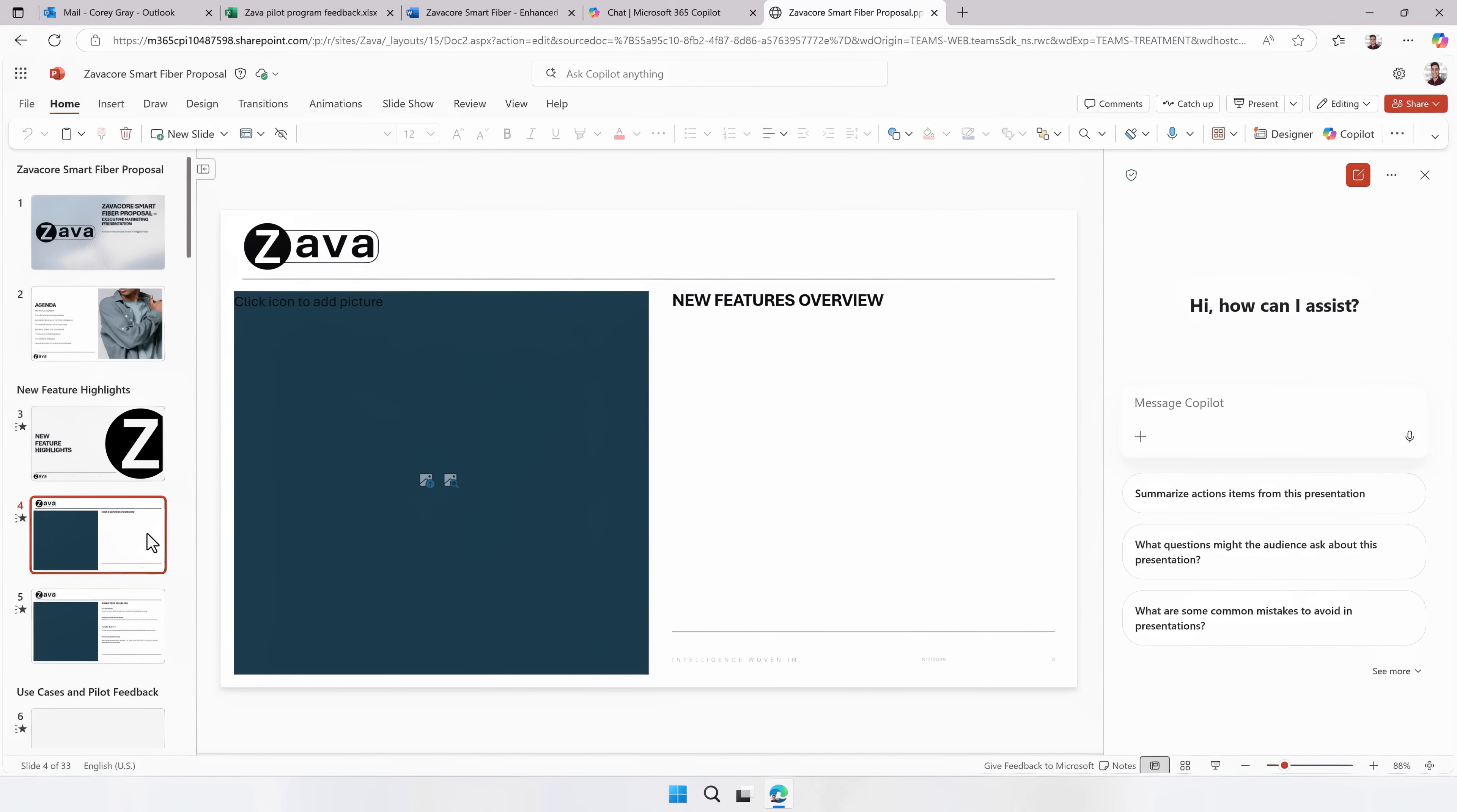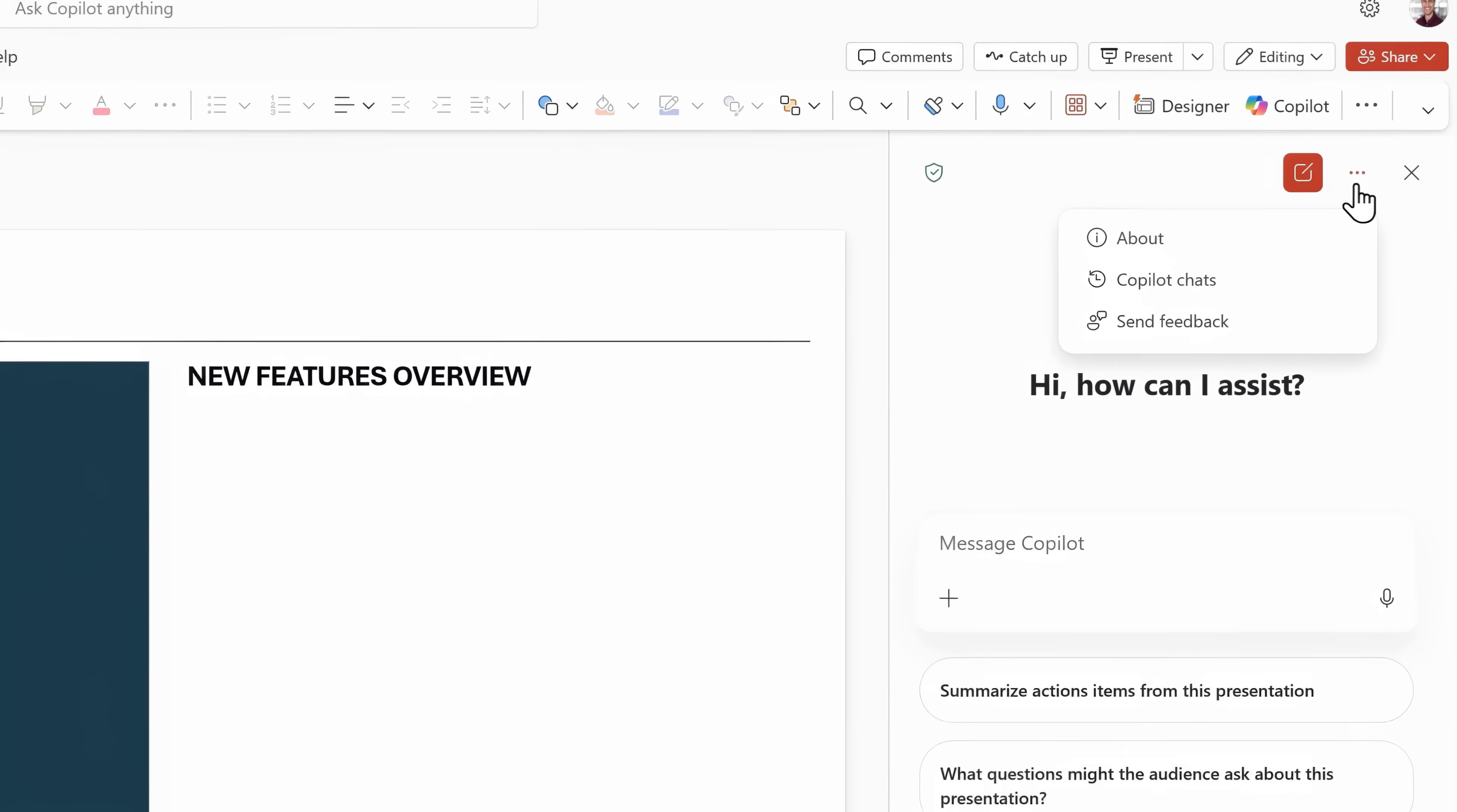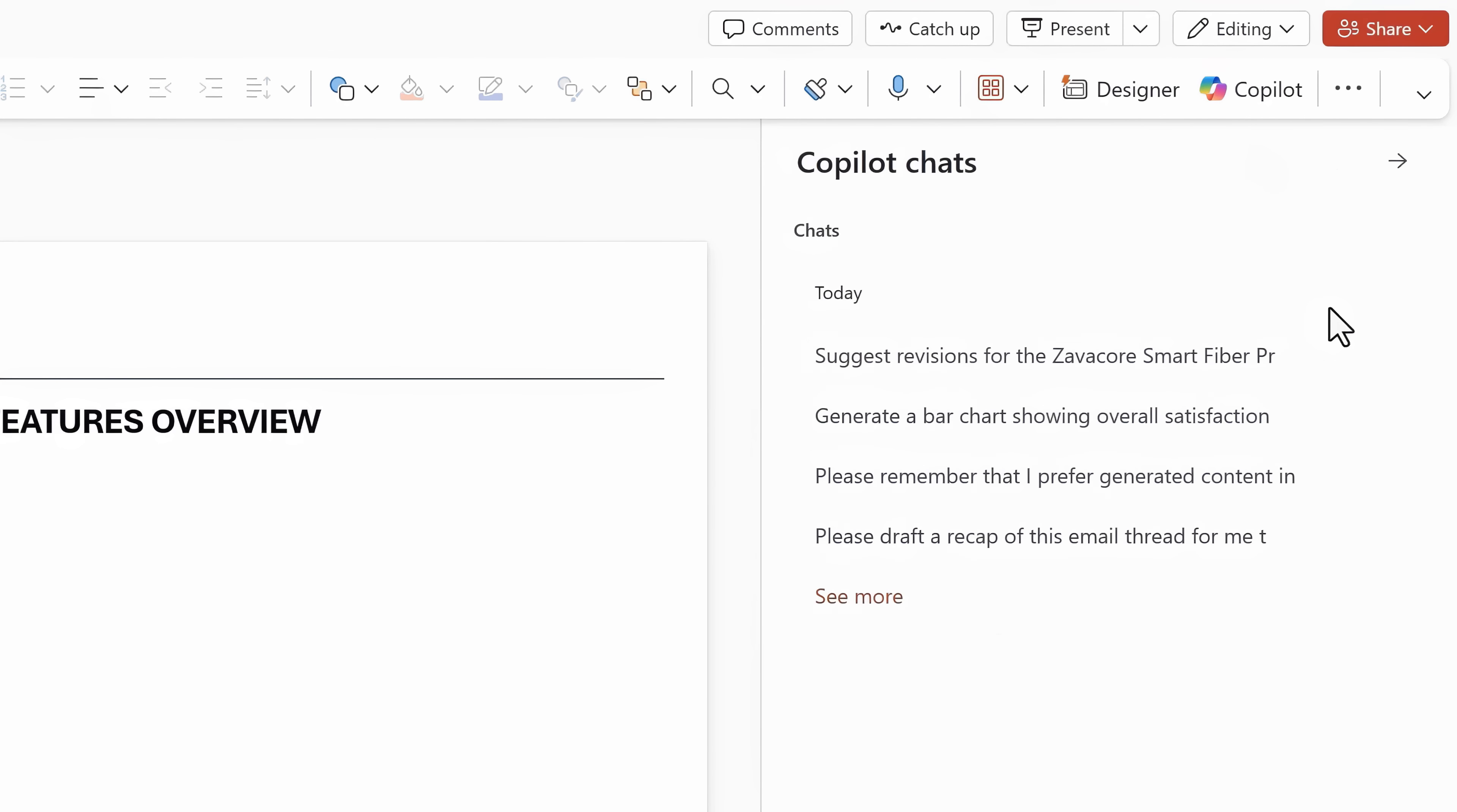And I want to go back to those Copilot chats. So this time in the Copilot pane, I'll open up the Ellipse menu. And from here, I can view all my recent Copilot chats. So I'm going to choose the one from a moment ago.